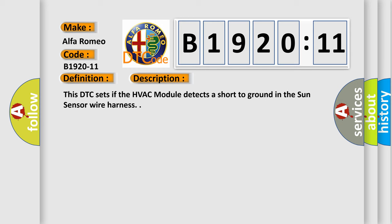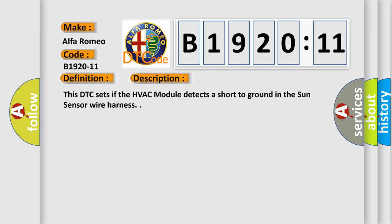And now this is a short description of this DTC code. This DTC sets if the HVAC module detects a short to ground in the sun sensor wire harness.